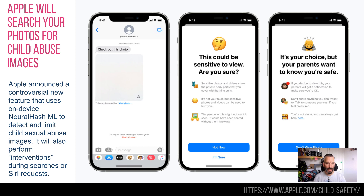Apple have released quite a controversial feature — controversial in several ways but also brilliant in many others, in keeping with Apple at the moment. This is a system they have announced for iOS 15 that will spot and flag inappropriate child abuse images.